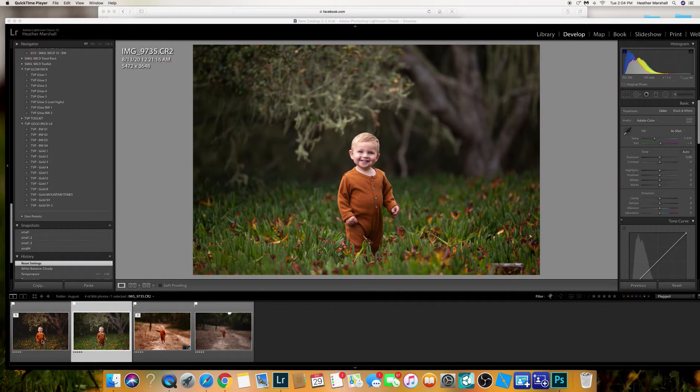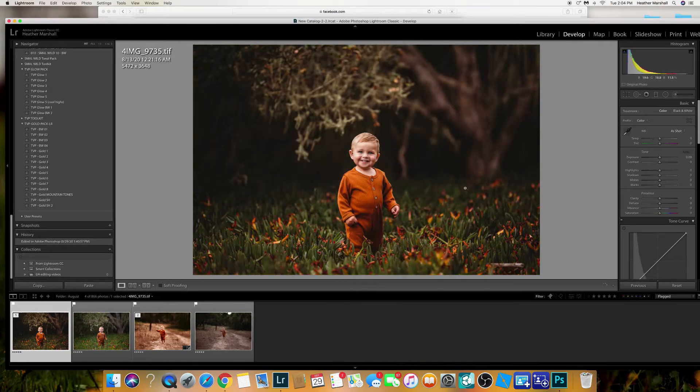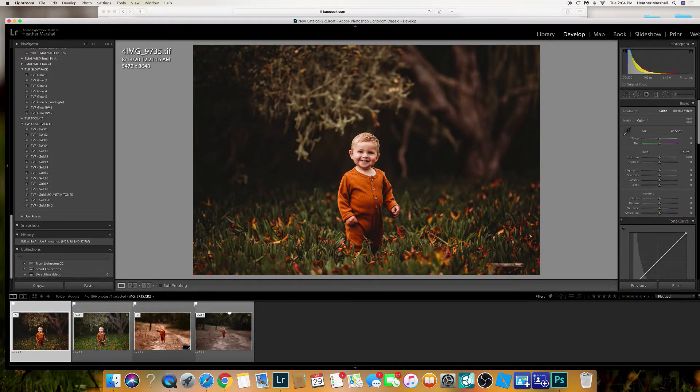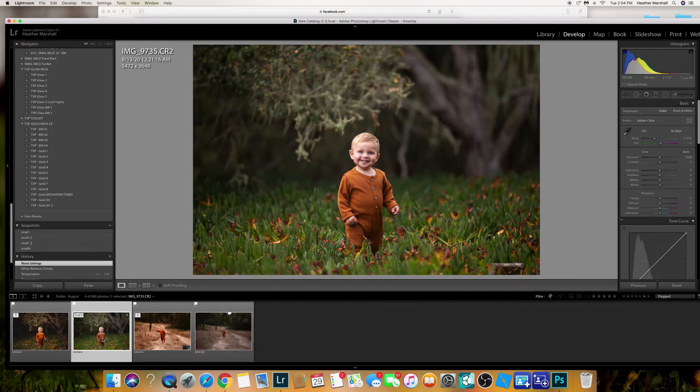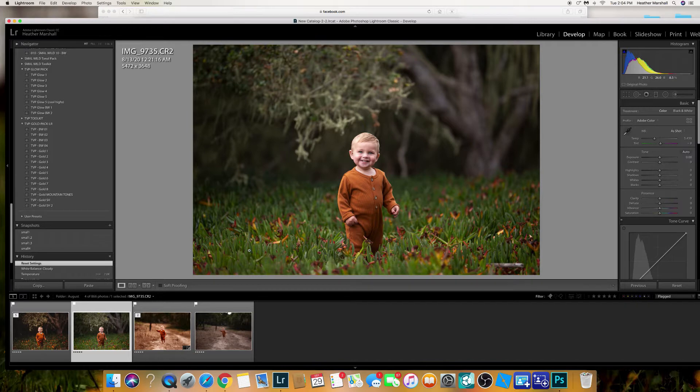Hey guys, so many people have asked me about this image and how I edited it. So here's the before and here's the after.